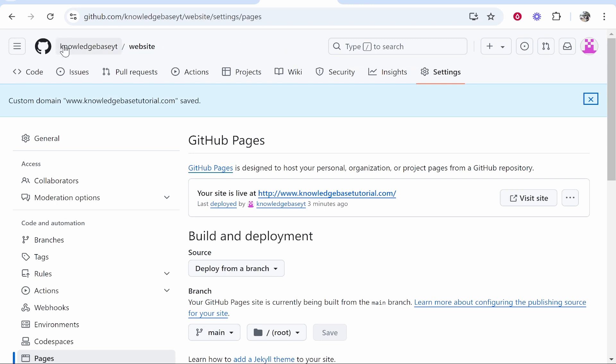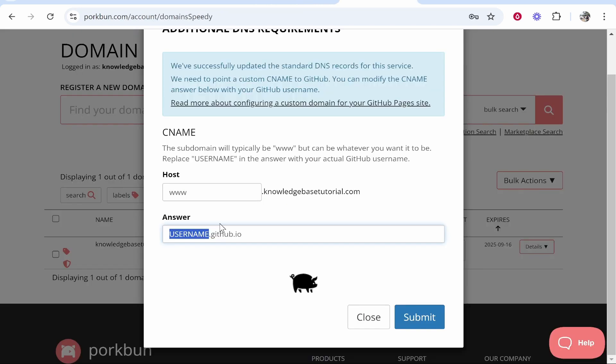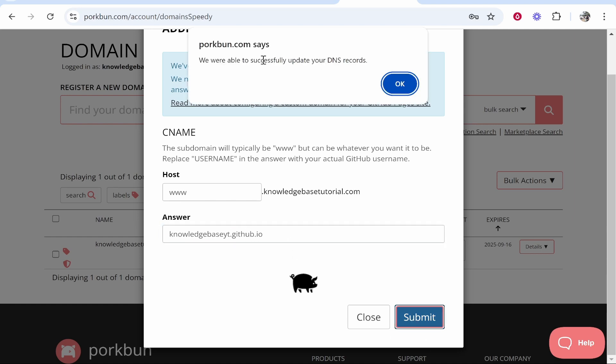In my case it's knowledgebaseyt. Delete 'username' and type in your username. Remember, that's your GitHub username. So knowledgebaseyt.github.io, then click Submit.